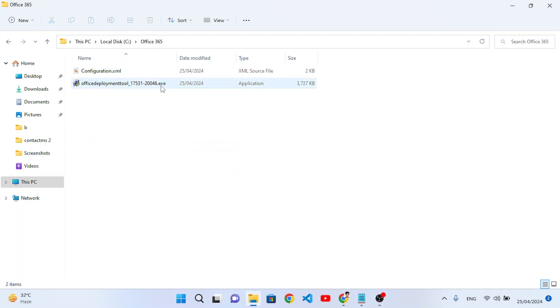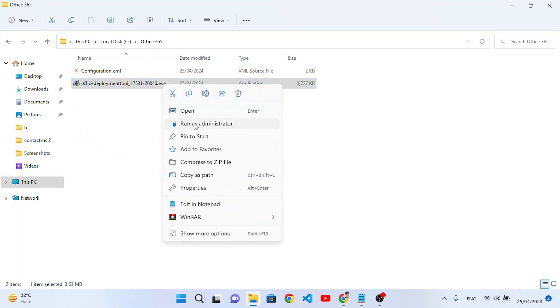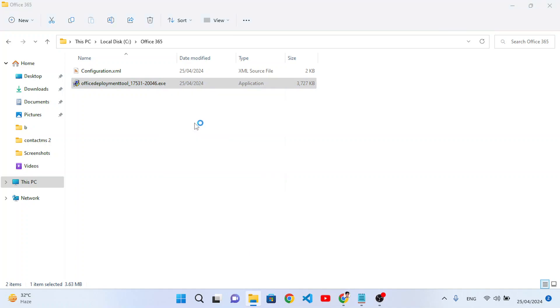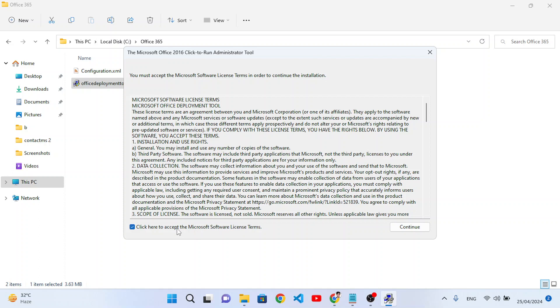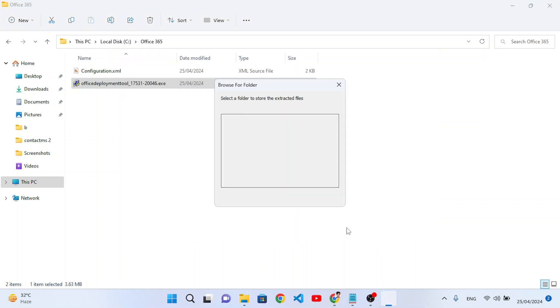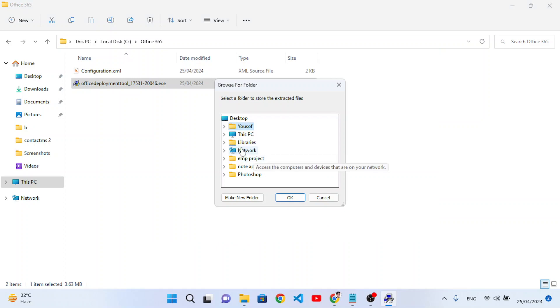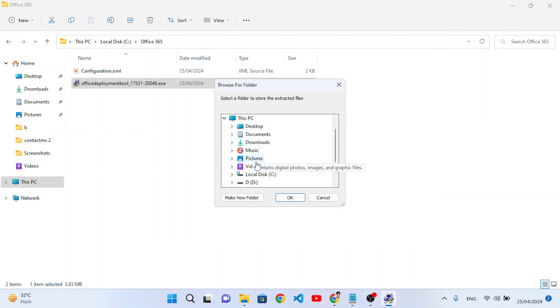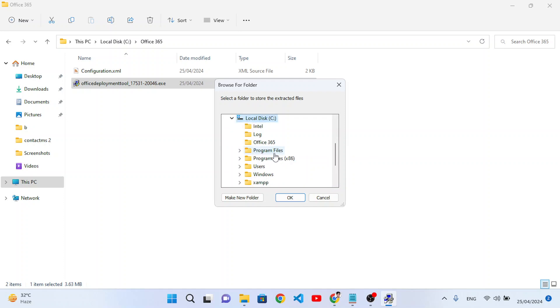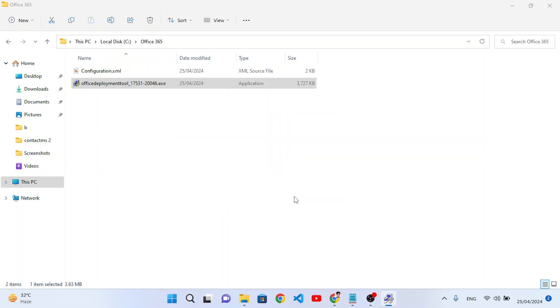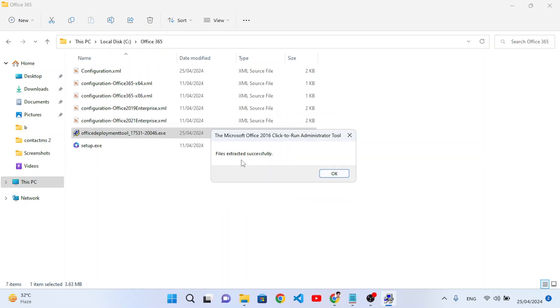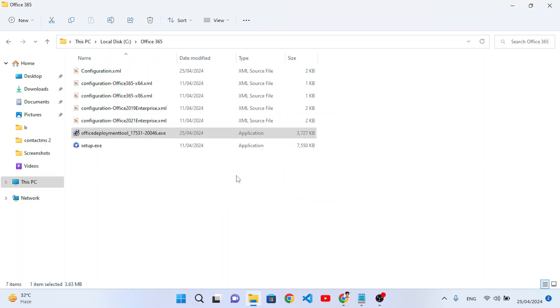Let's move to our C drive and here we will create a new folder, name it for example Office 365. Press enter, open it and press Control V to paste those two files that we have downloaded. After that, on this exe file right click and run as administrator. After that yes, and click here to accept the Microsoft license terms, continue. After continue we will just come here and we will select the Office folder that we have created. Come here to the C drive and here Office 365, that folder that we have created, and press OK. So it will extract it. The files extracted successfully, we have these files now.